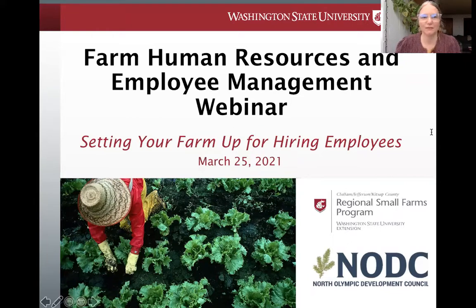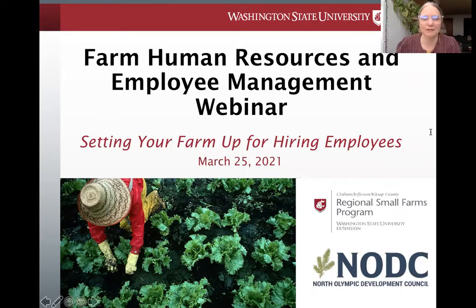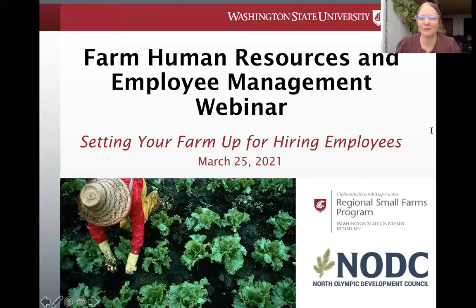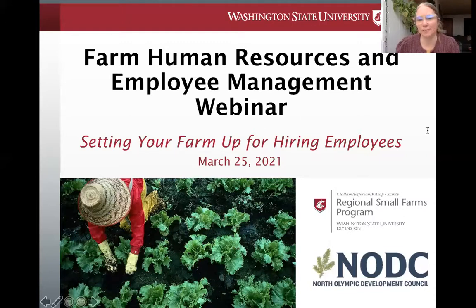Welcome to the webinar, Setting Up Your Farm to Hire Employees. My name is Kelly Henwood, and I'm the WSU Extension Regional Small Farms Coordinator. This is part one of many series that WSU Extension, as well as the North Olympic Development Council, will be hosting throughout the year. This series is focused on all things farm human resources and employee management. Thanks to grant funding from the USDA Rural Business Development Program, this webinar is free and will be recorded for future viewing. The target audience are farmers who have not yet or are just beginning to hire farm employees.